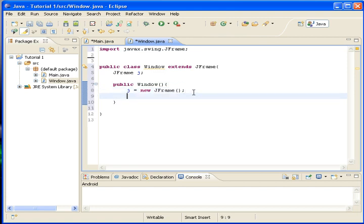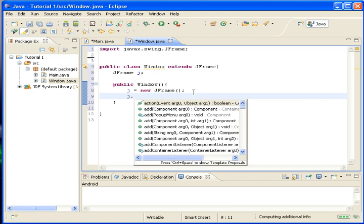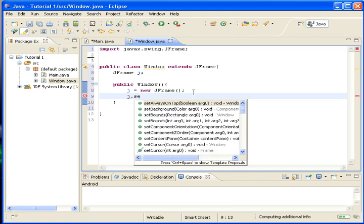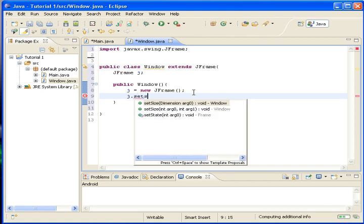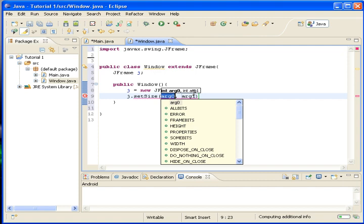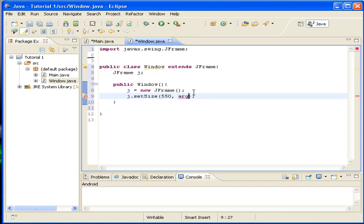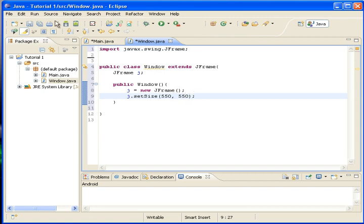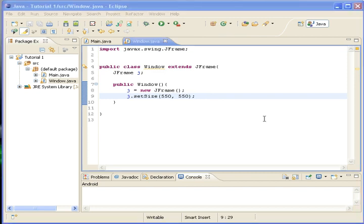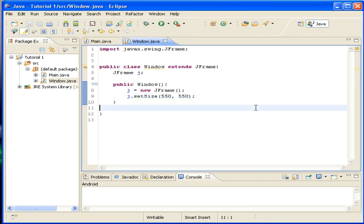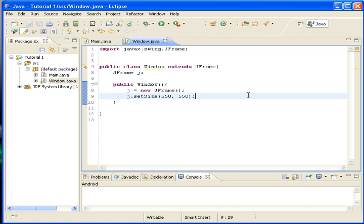Okay. Now we want j.setSize. Let's say 550 by 550. Okay. And then, sorry about that guys, I don't know what just happened.